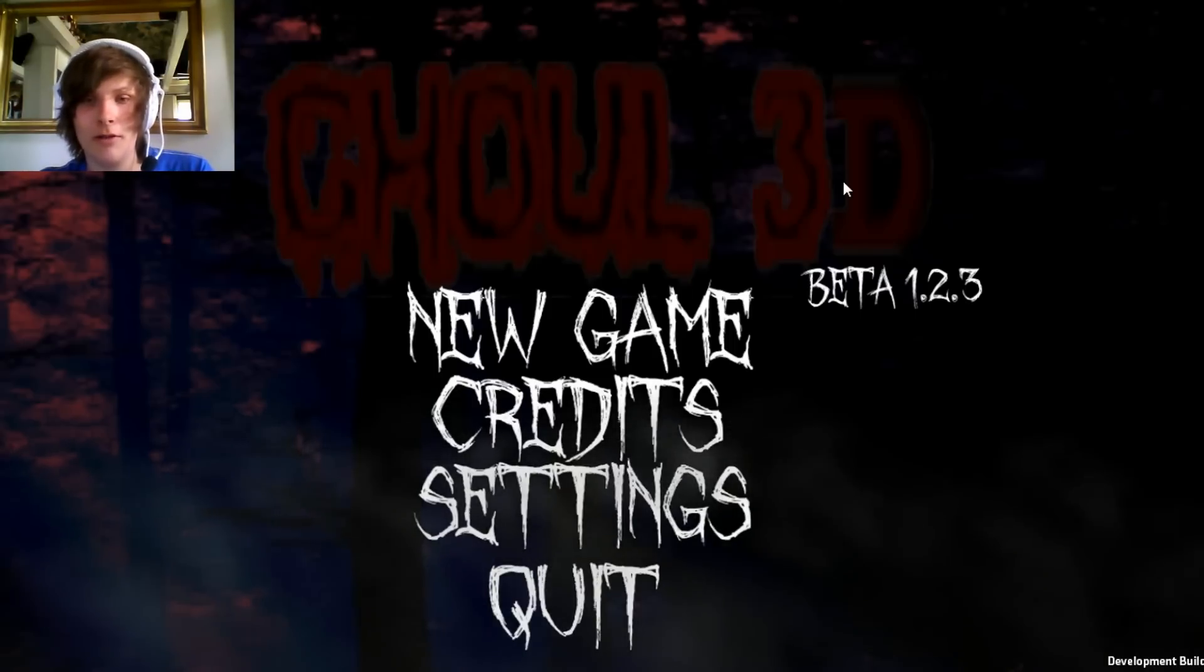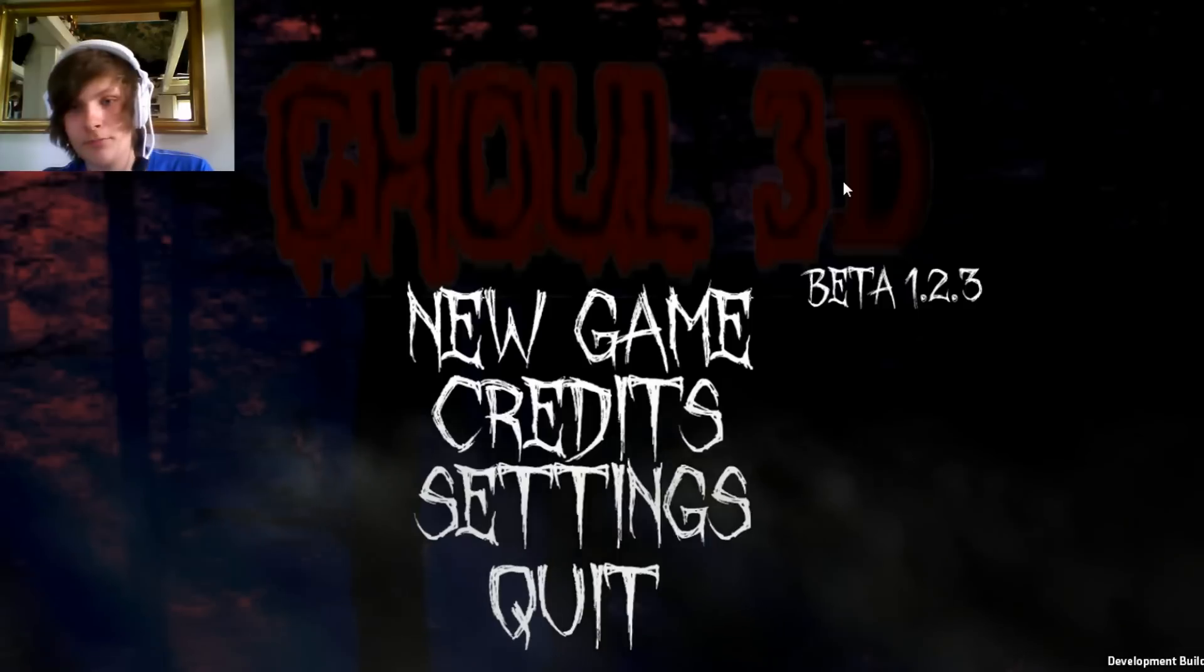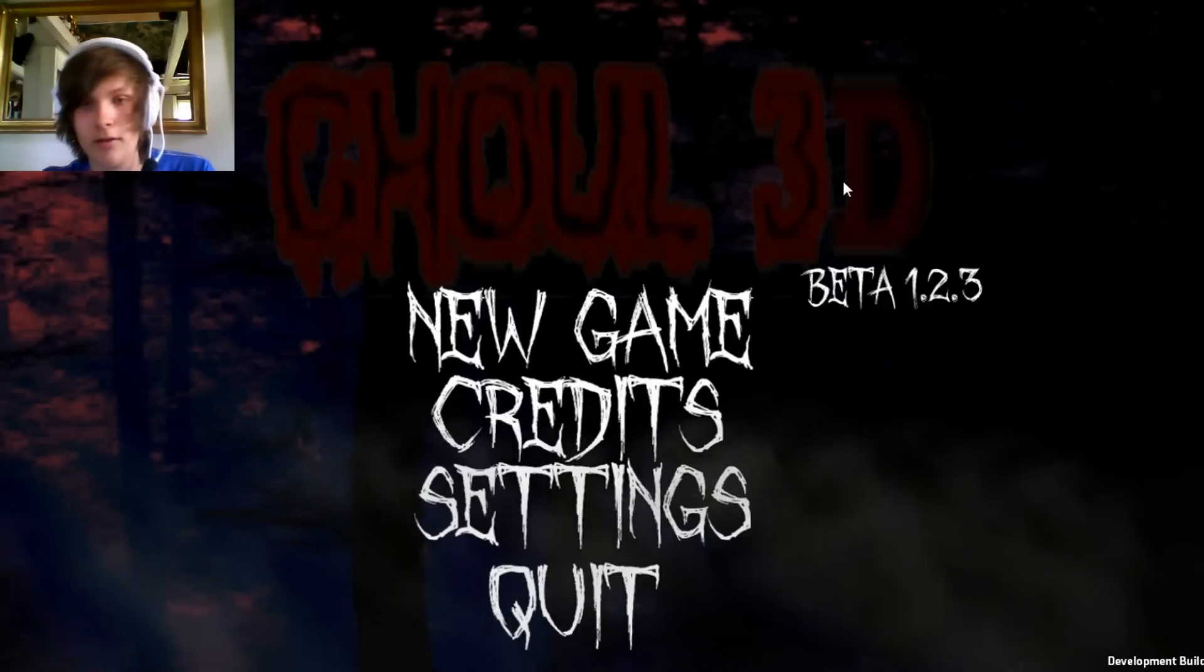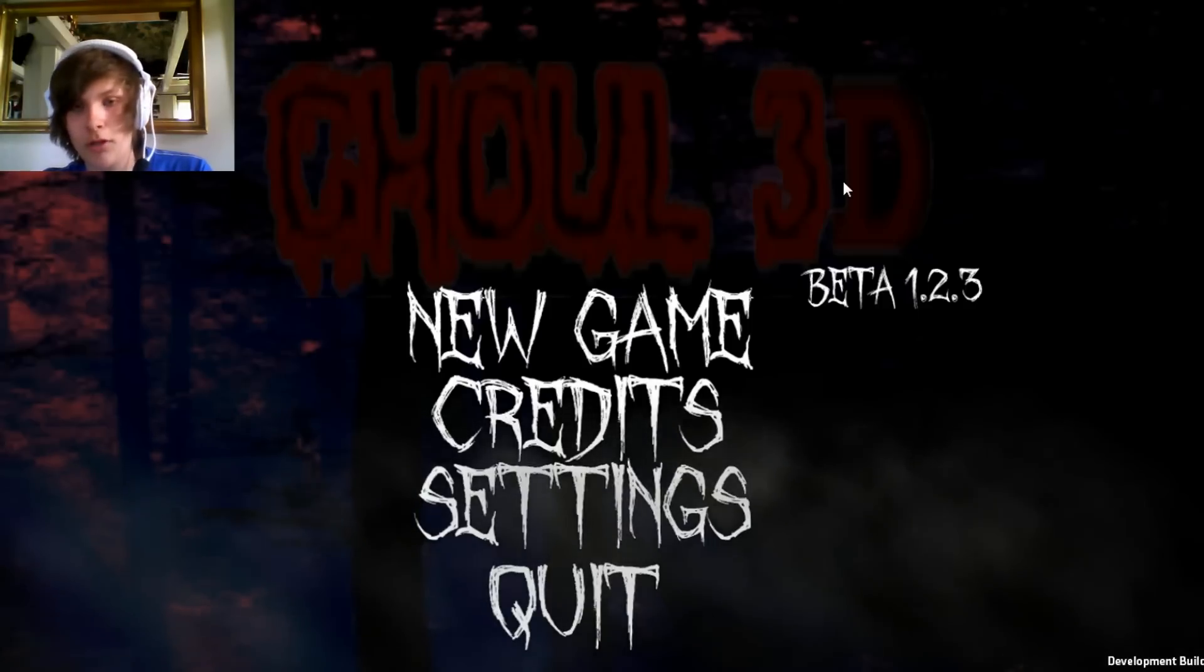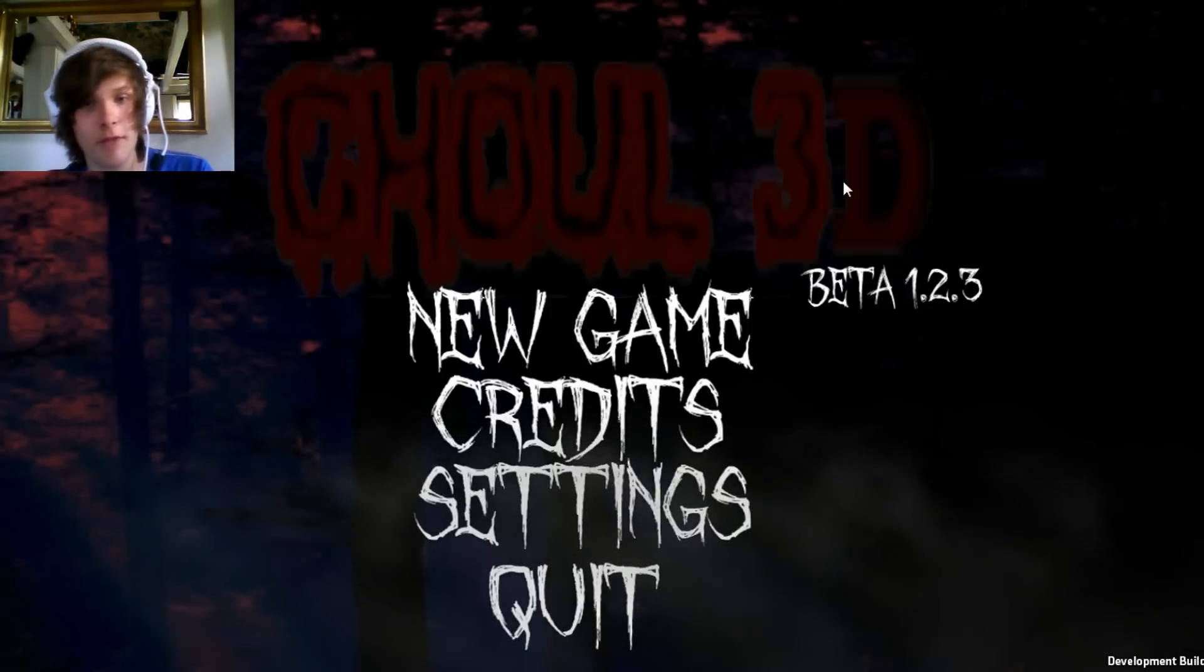And leave a comment below and I will leave a link in the comment below so you can download this game and shit your pants. So yeah have a great day.